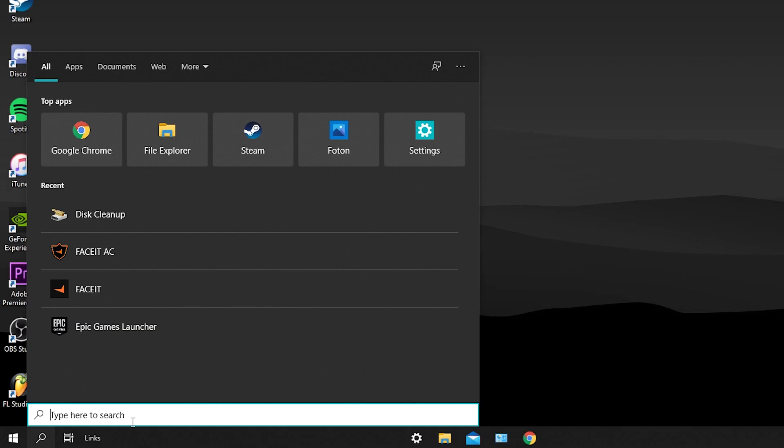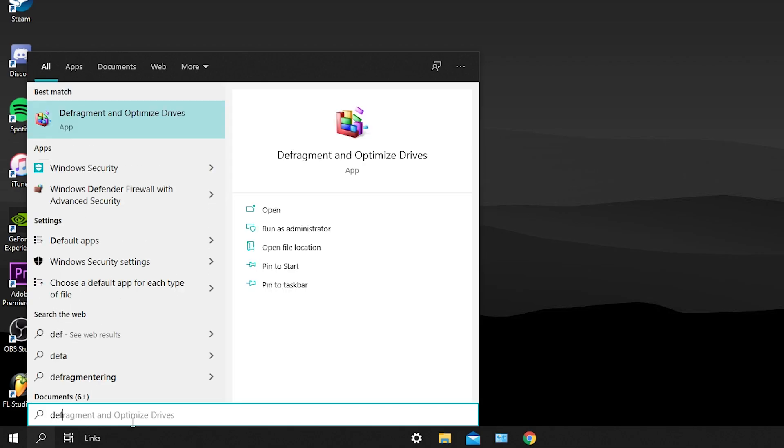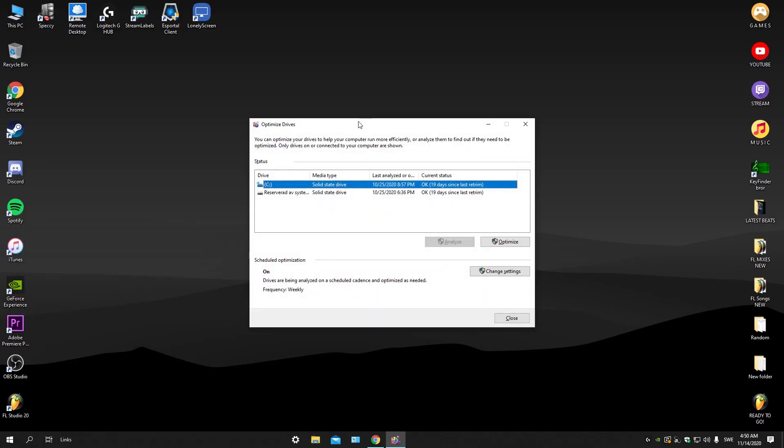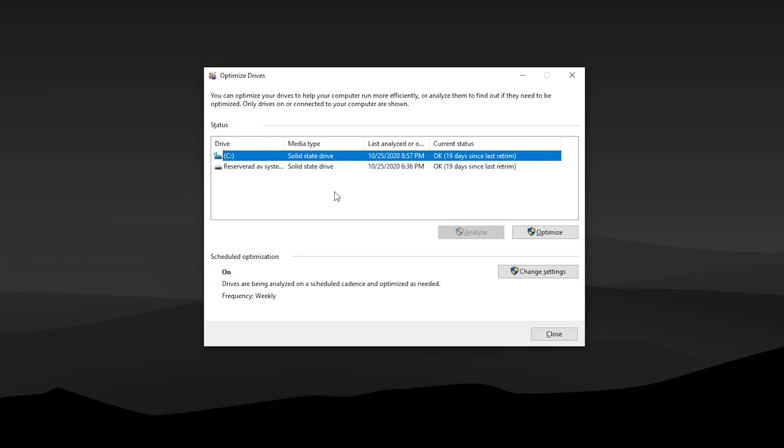When you've done that, the next thing is defragment. Defragment your disks. This is a very good thing to do because it organizes every little thing in your PC and deletes the bad stuff.